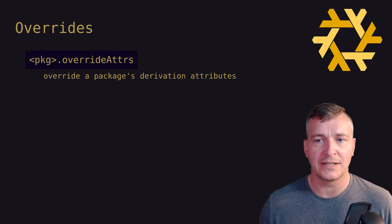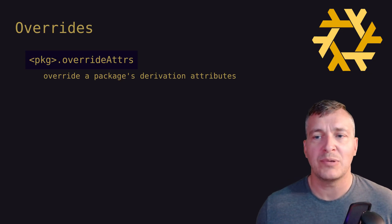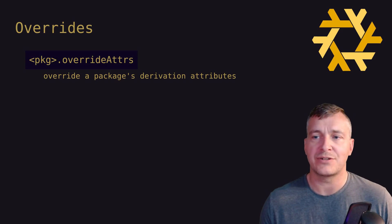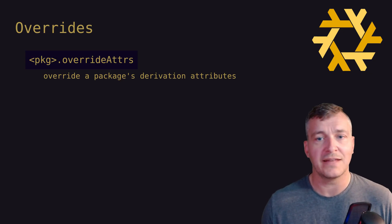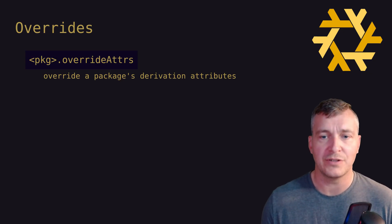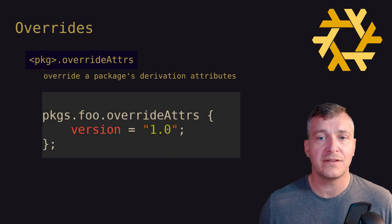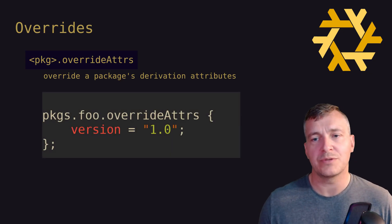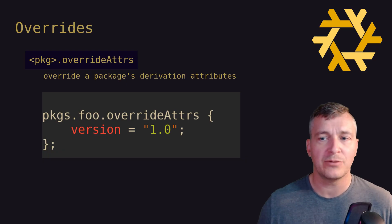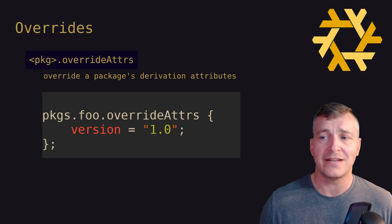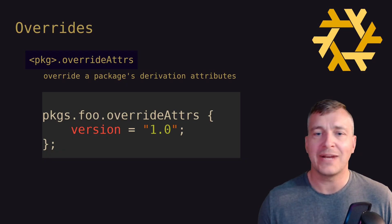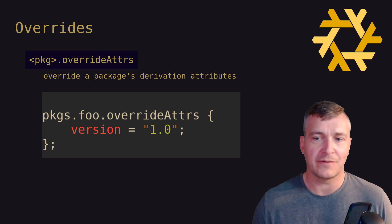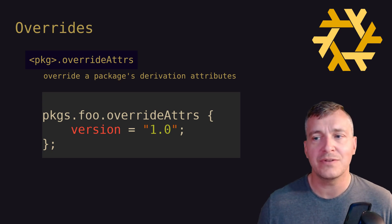Continuing with our example, let's say that the package foo is derived from a set of attributes declaring among other things that Nix should build foo version 1.2. Using overrideAttrs, we can declare that the version should be 1.0, and this override would result in foo version 1.0 being used to construct the package instead of version 1.2.